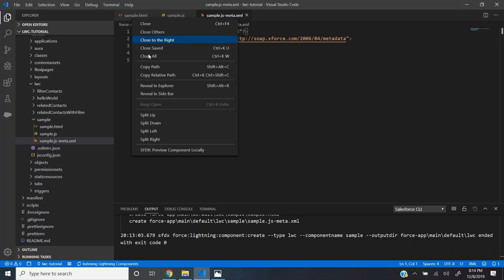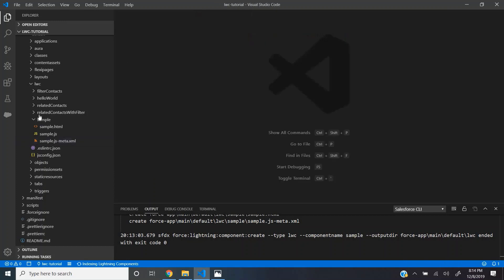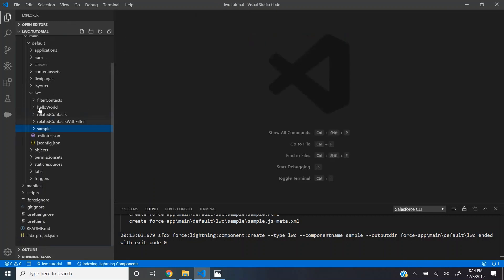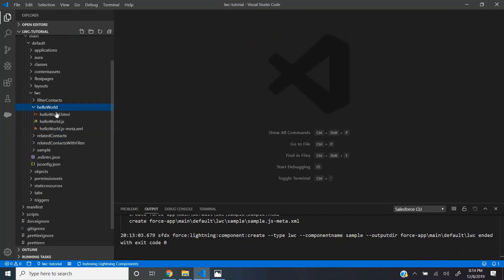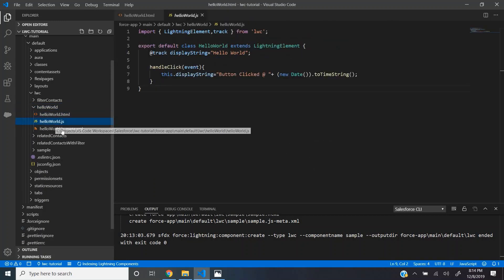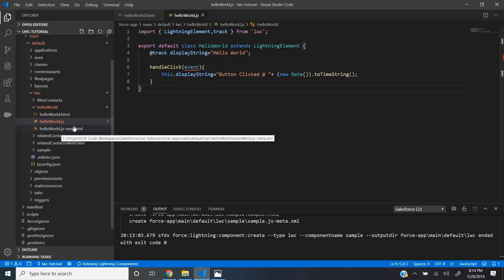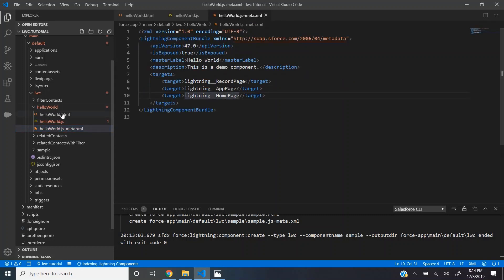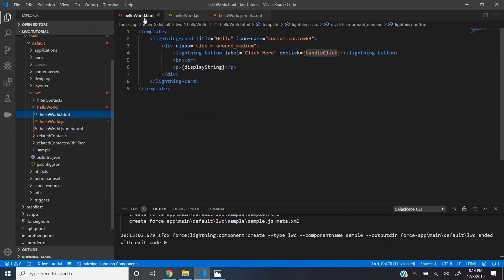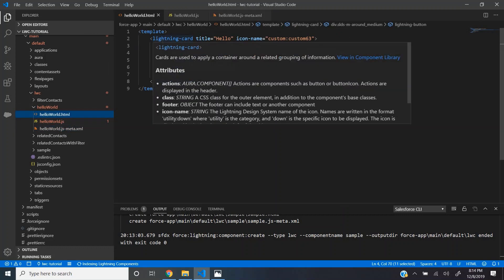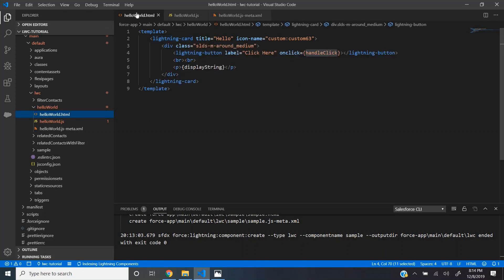Let me close this and open the hello world component. As I mentioned before, the component has three files, the HTML, the JS file and the meta.xml file.